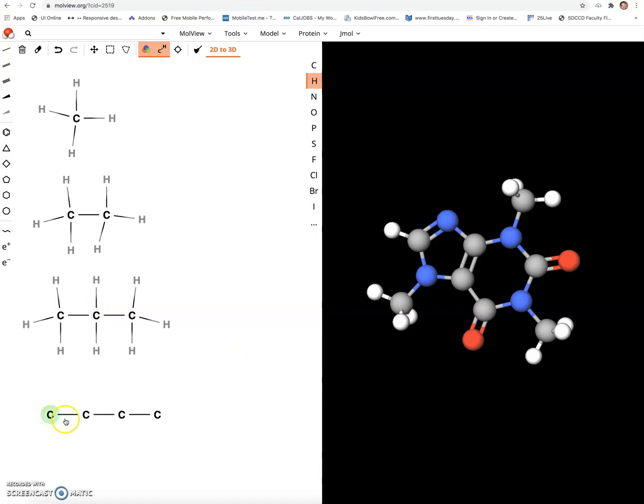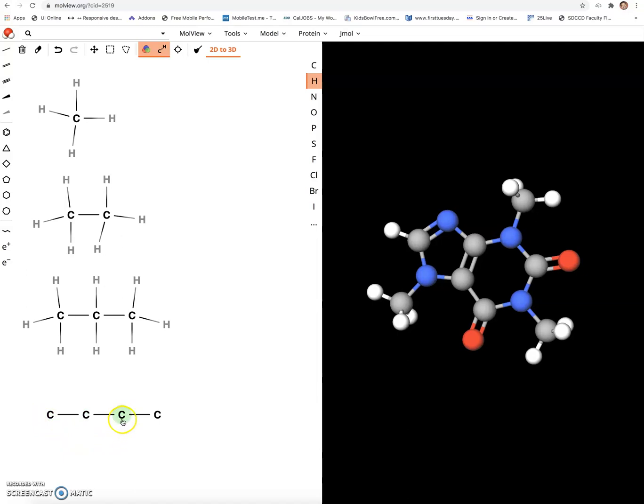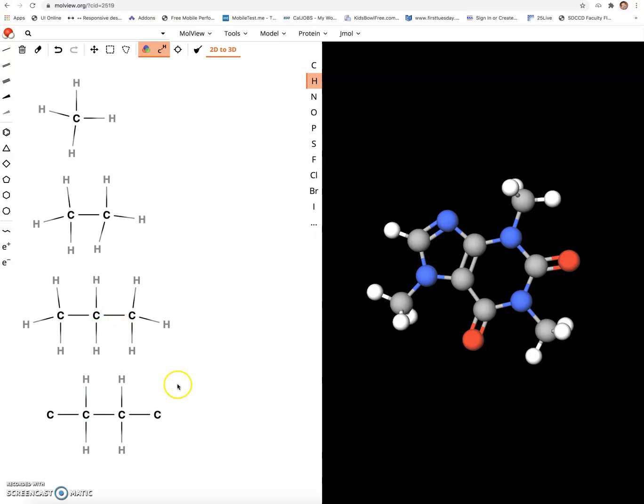So with your butanes it's the same thing. Primary, primary. These are secondary, secondary. The secondaries only need two more bonds. And then the primaries need three.